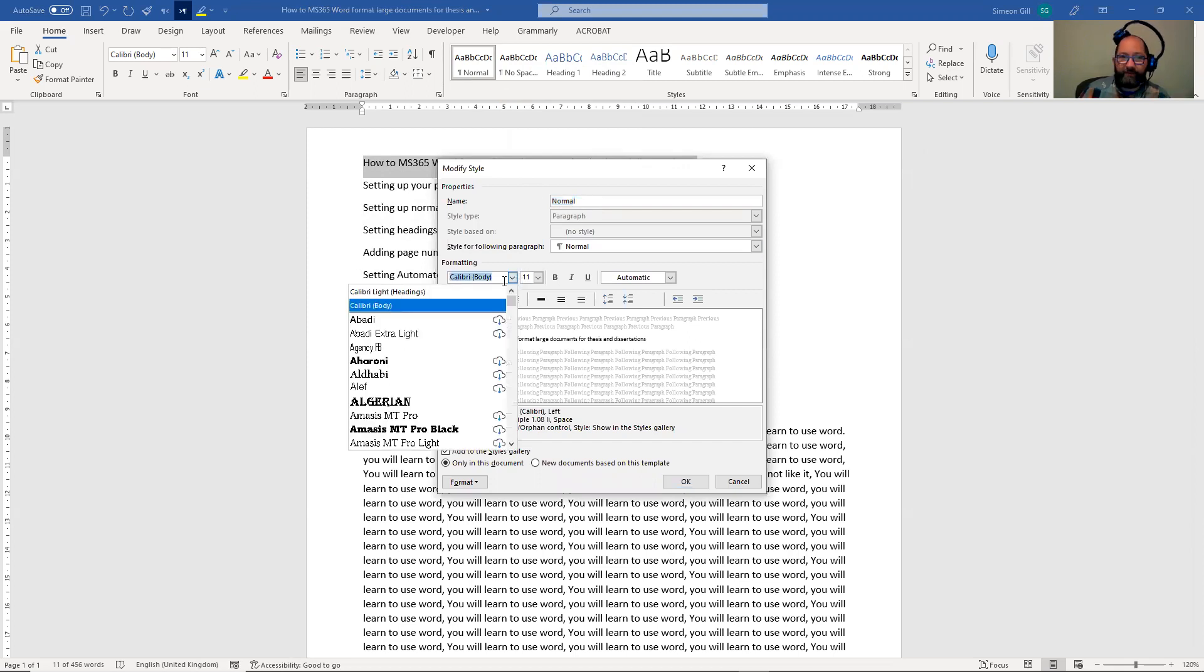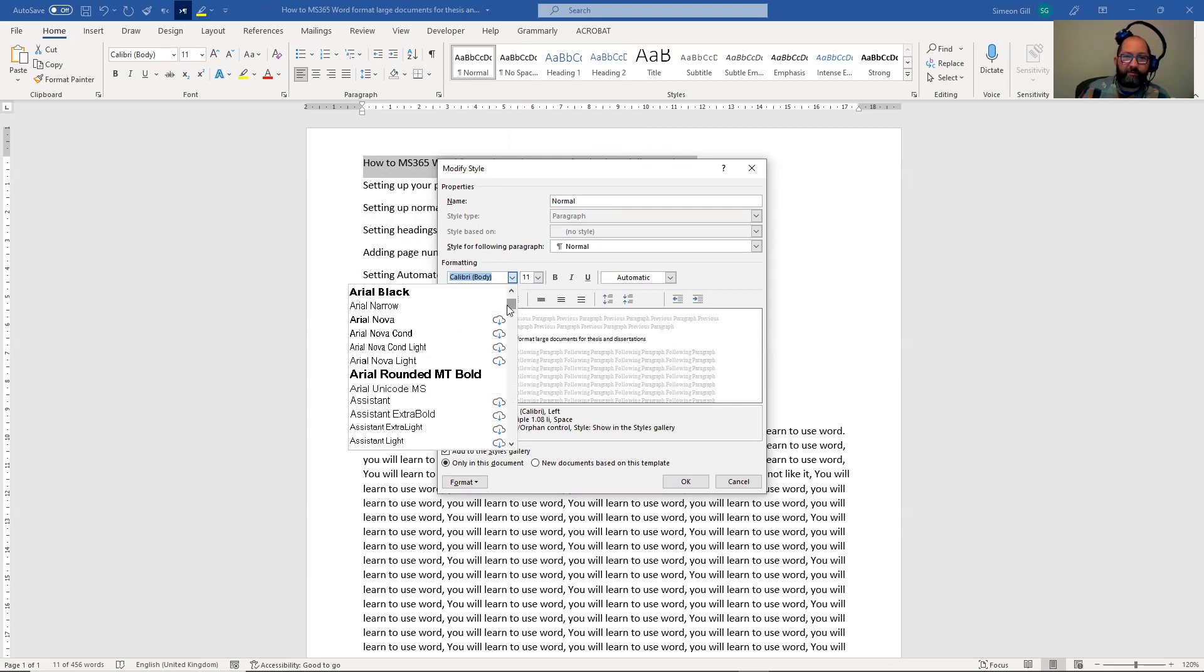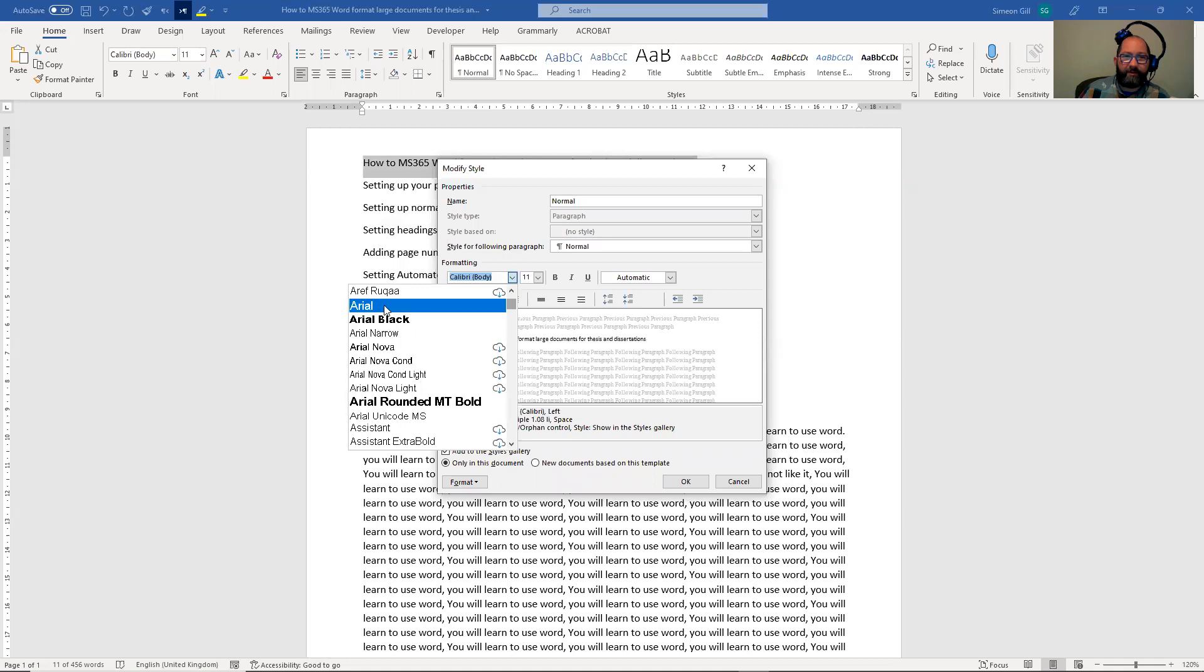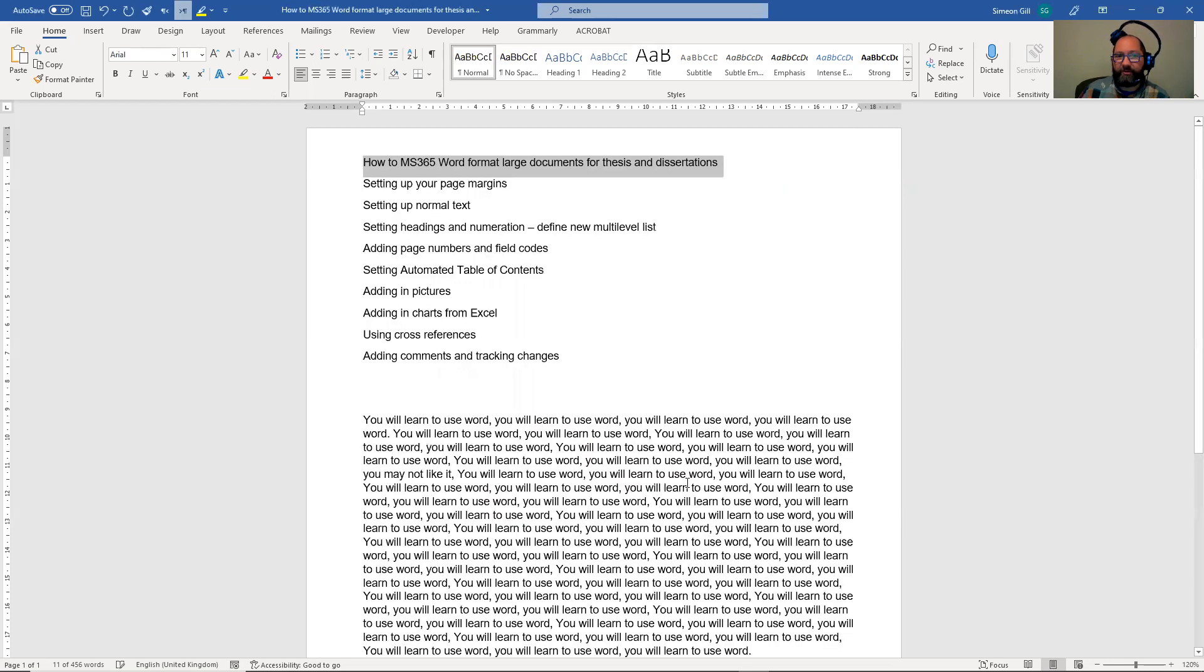So our normal text - this is what it's called - and we're not going to have Calibri. We're just going to use Arial simply because it's there. Where is it? Here it is. So we're going to use Arial 11 point for the basic text throughout this document.